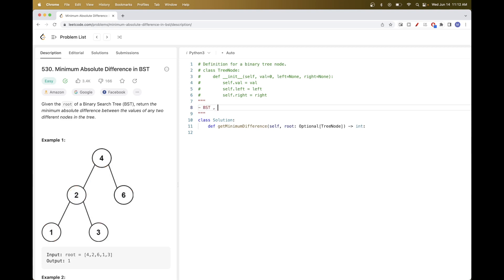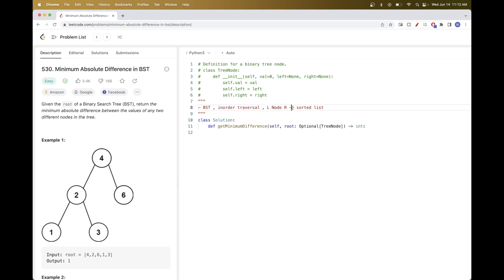For a BST, to get elements in sorted order you just need to do an in-order traversal — taking the left side first, then the root node, then the right side. With a BST, in-order traversal gives a sorted list because the left side is always smaller than the node and the right side is bigger.